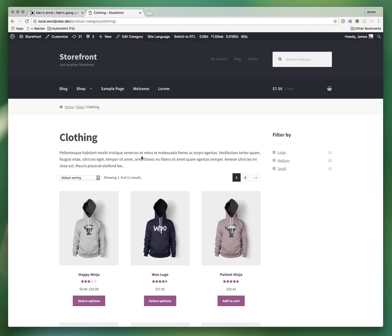Hello everybody. Yesterday we released our PowerPack extension for Storefront, which adds a bunch of cool features — particularly a designer feature that lets you customize the look of a multitude of elements on pretty much any page, and the header layout configurator which lets you adjust the layout of your Storefront header.